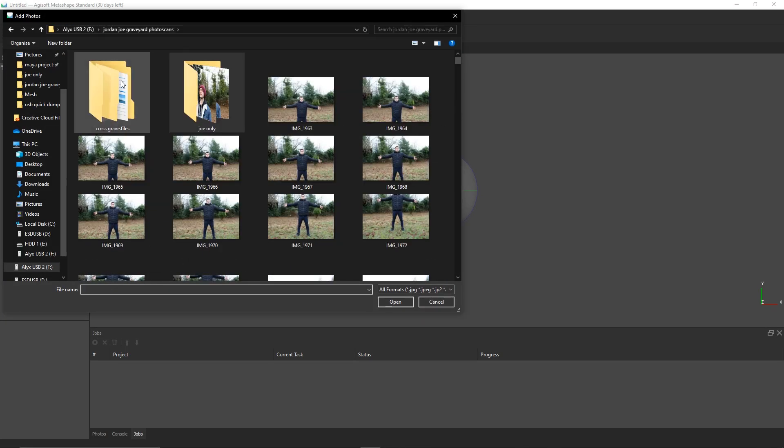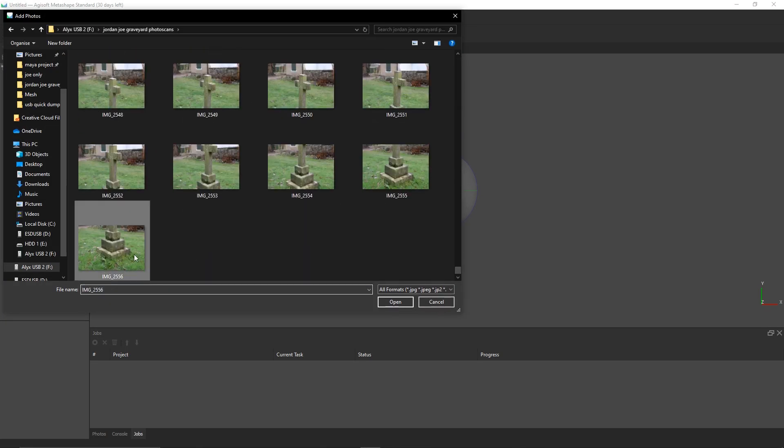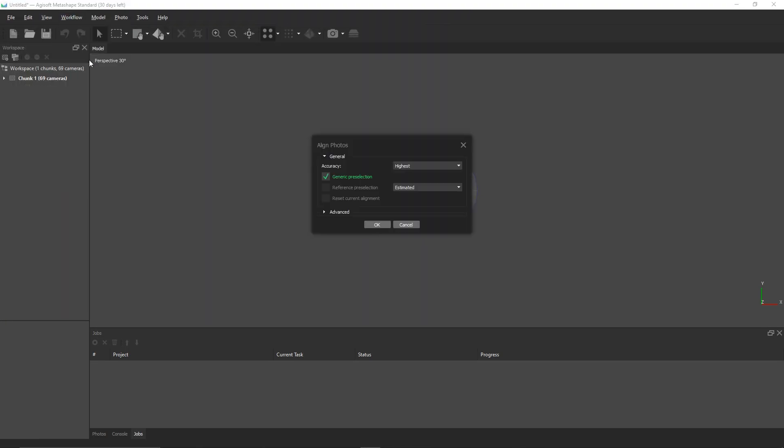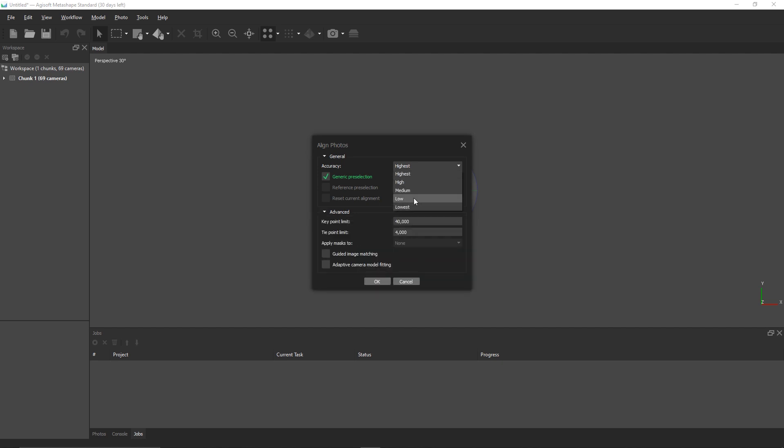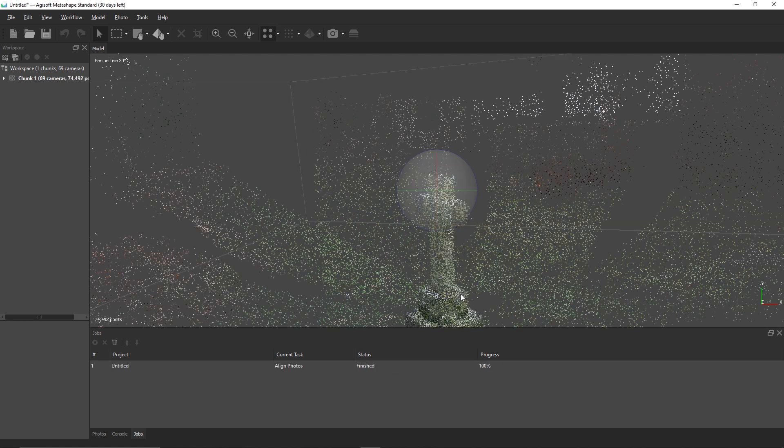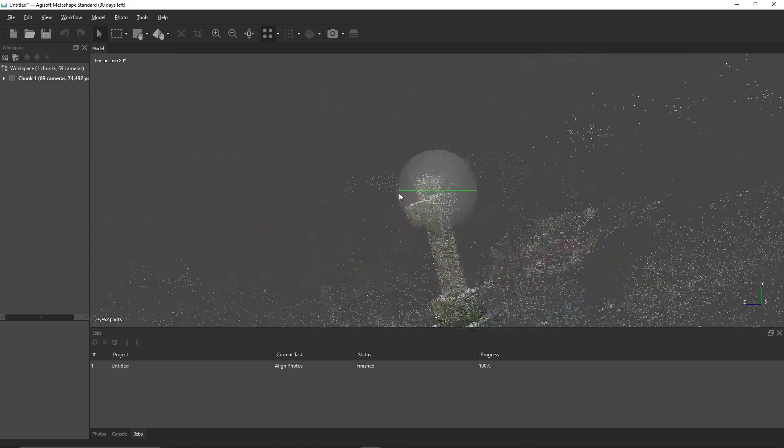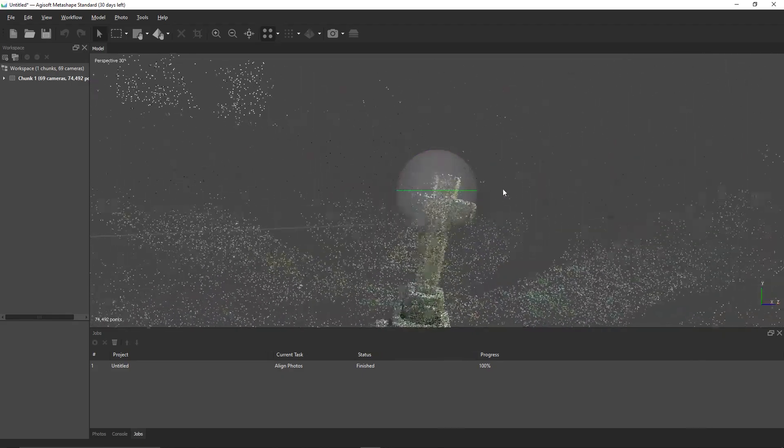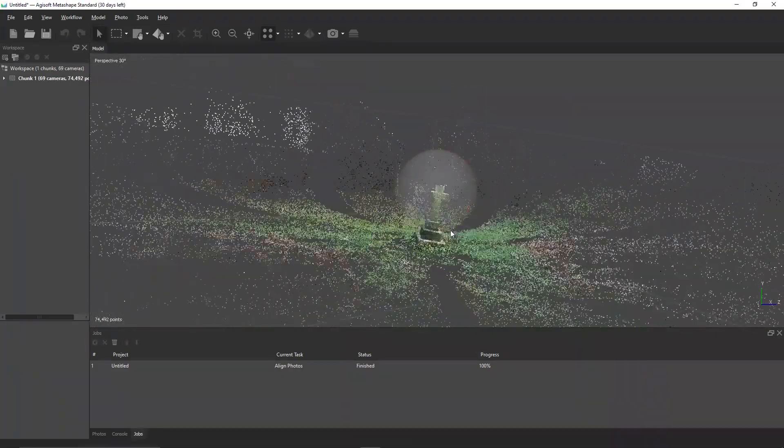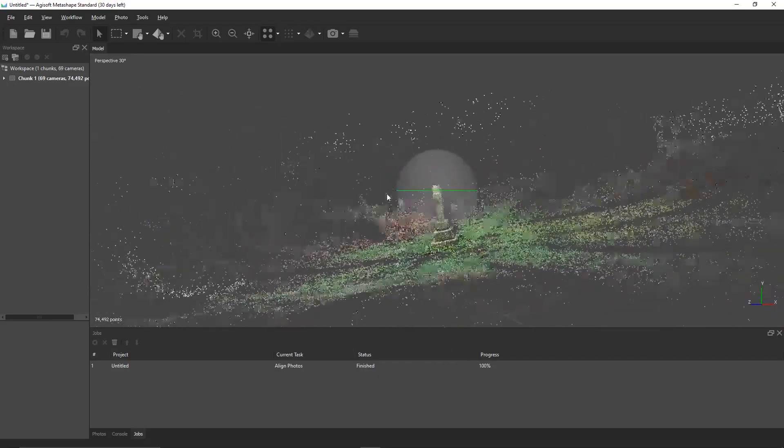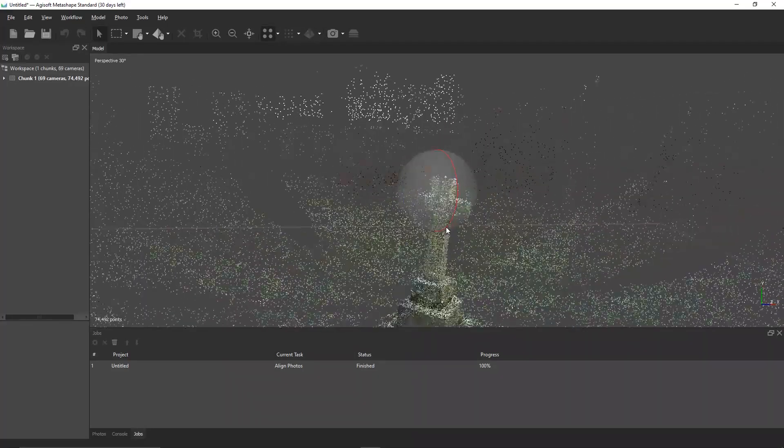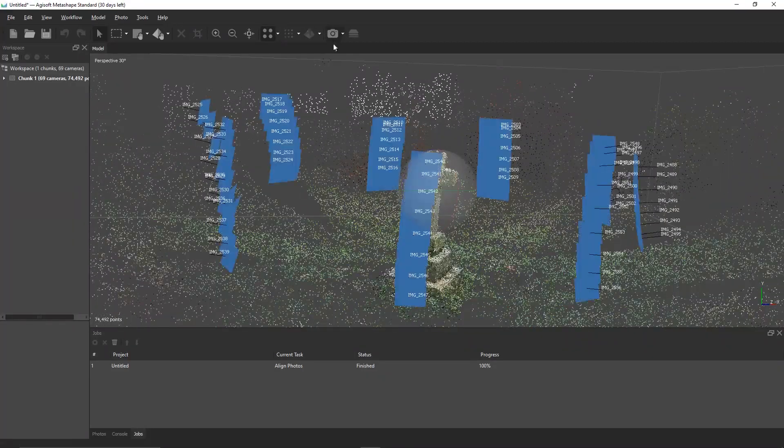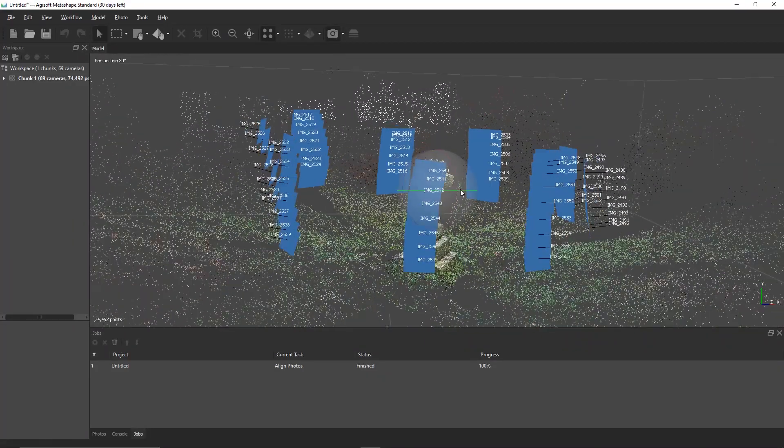Let's start in Agisoft by going to workflow, add photos, then workflow, align photos, and set the quality to low. Once the images have finished aligning, you'll get something that looks pretty good. The only problem is that it's matched way too many points, which will make our model lose detail when building the mesh and texture. To fix this, we're going to make some masks.